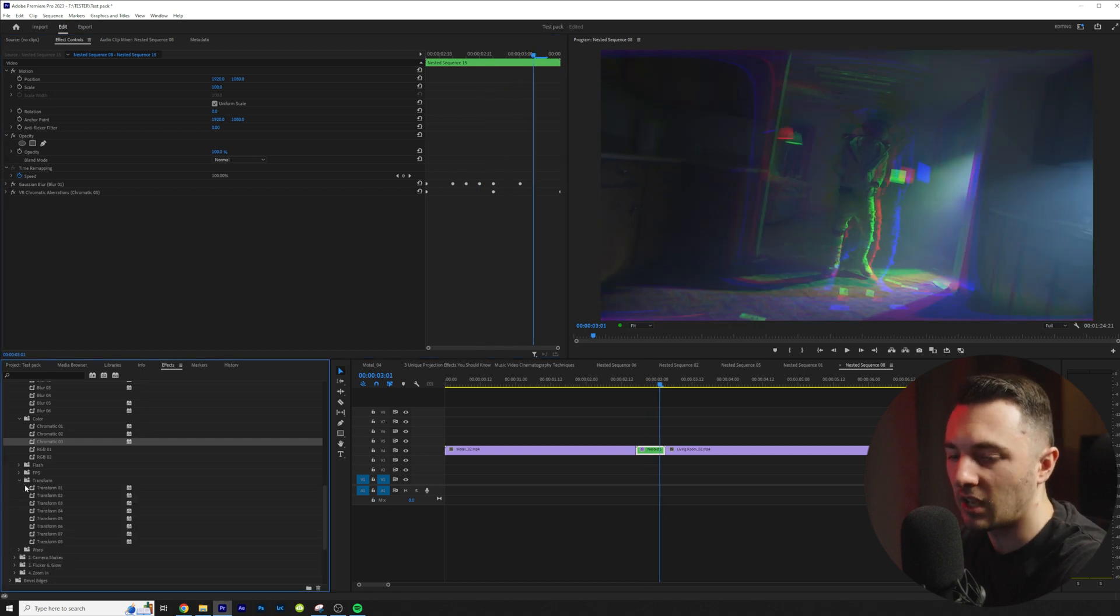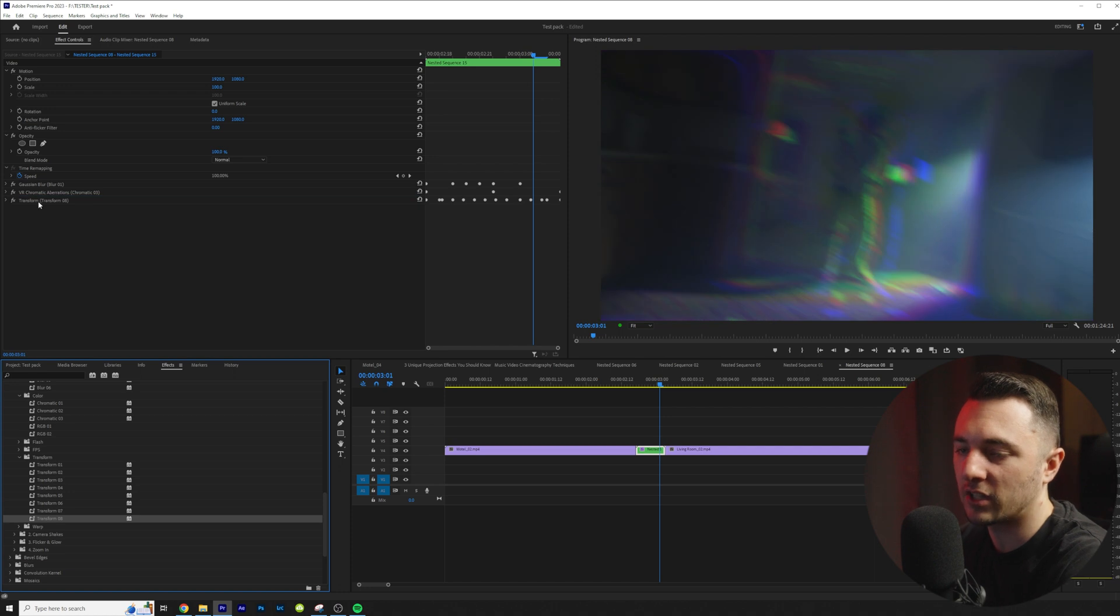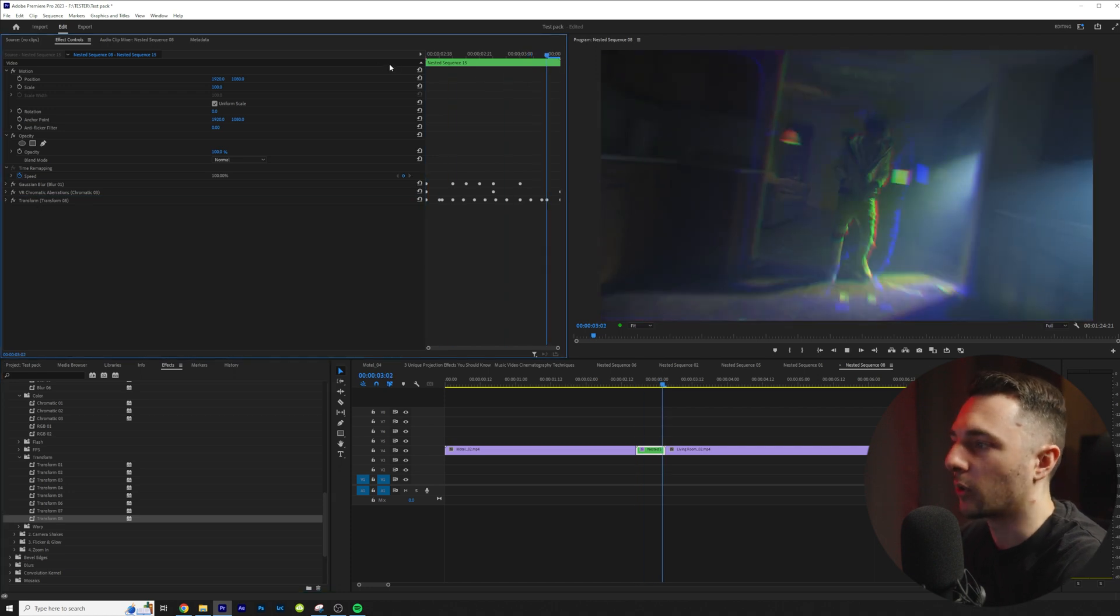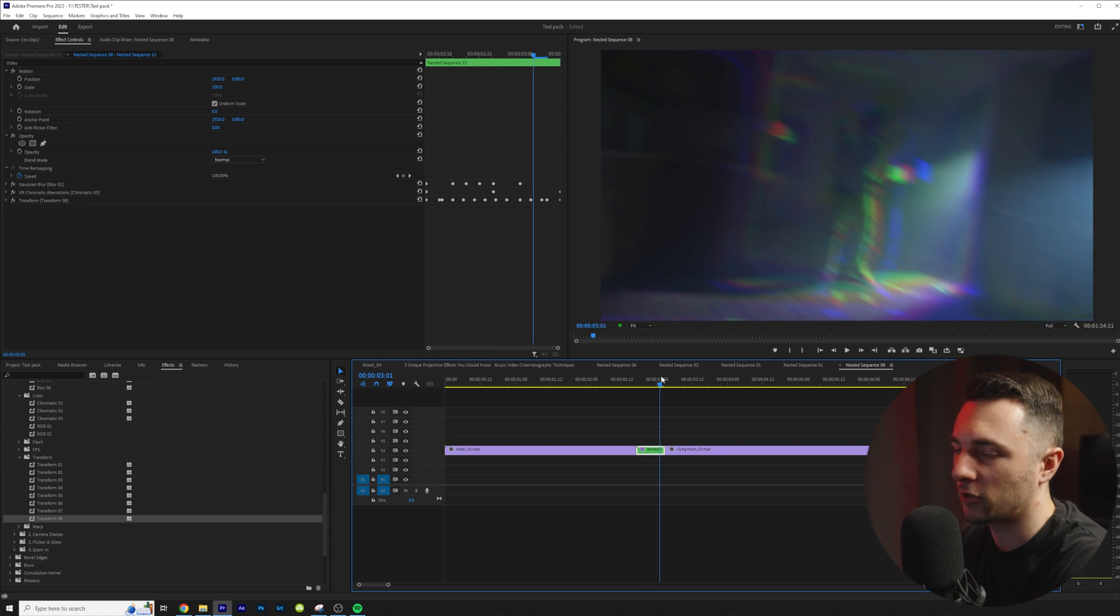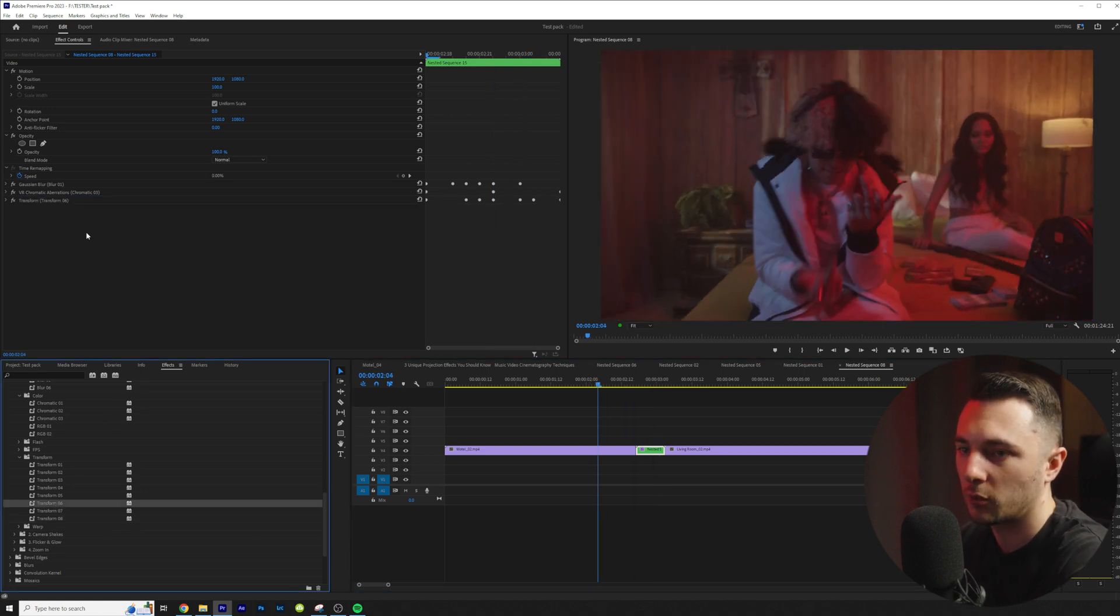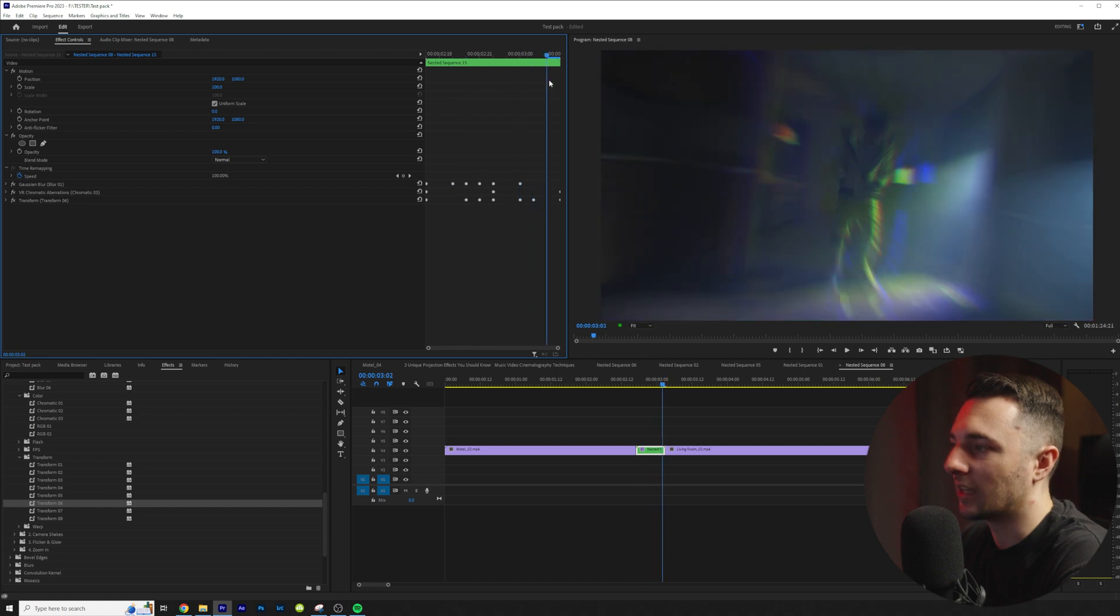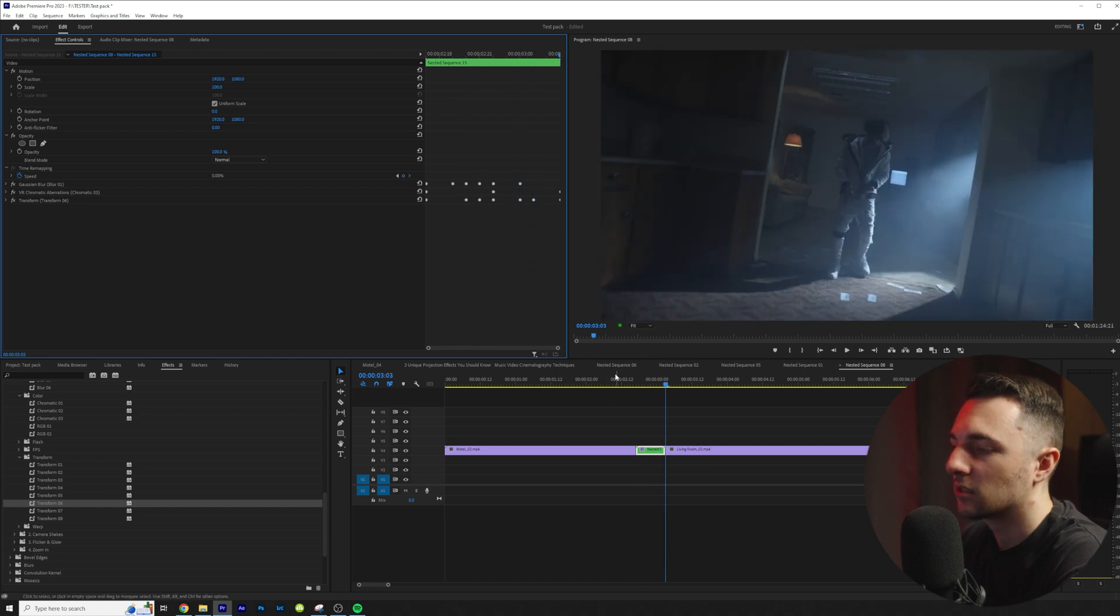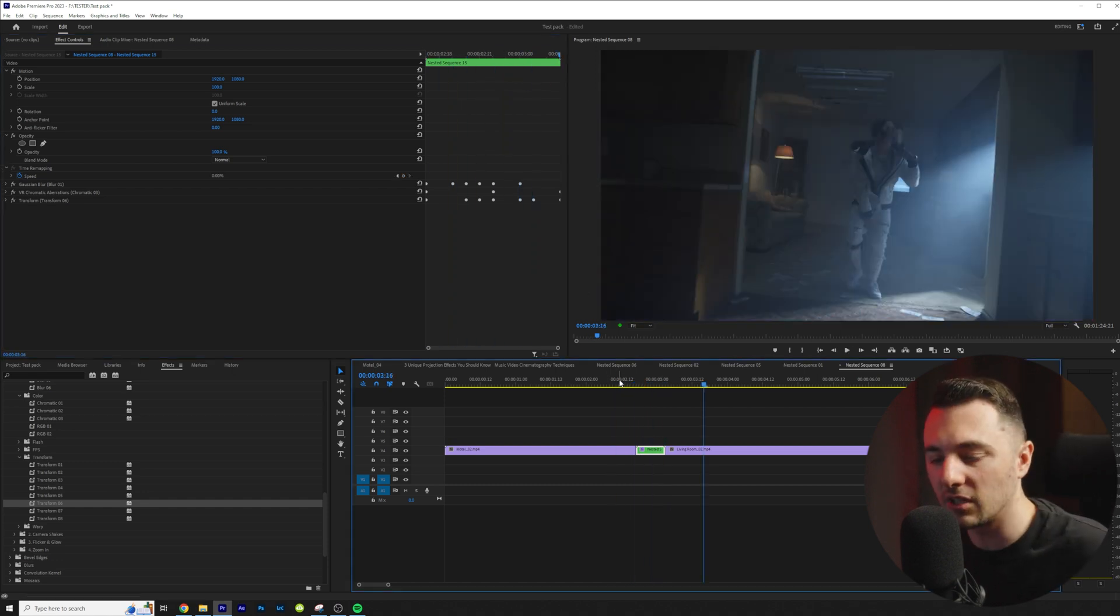And let's say I also wanted to add a camera shake. Let me add transform number eight. So if we go ahead and play that we get some transform camera shake in there. Let's do a different transform. Let's go ahead and do transform six. And then now we're zooming in.